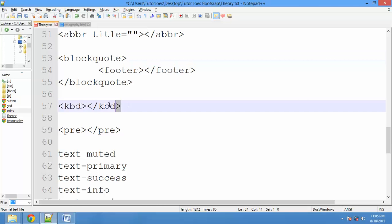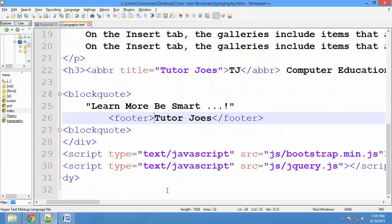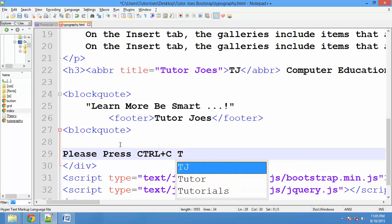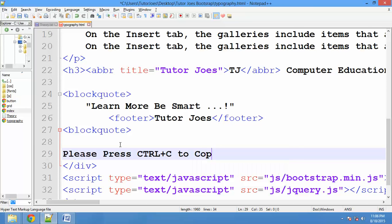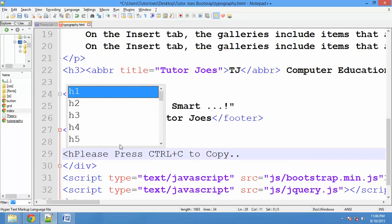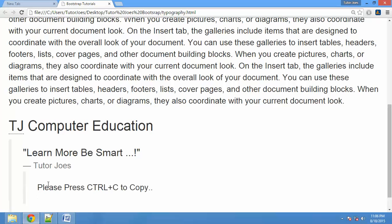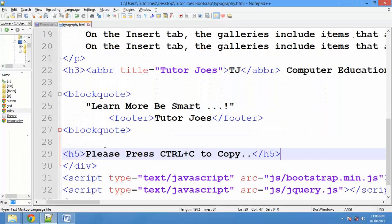There is a KBD tag. If you are using technical websites, suppose you want to show a keyboard shortcut — press CTRL+C to copy. You can use the KBD tag and place a heading tag inside it. Save and refresh.